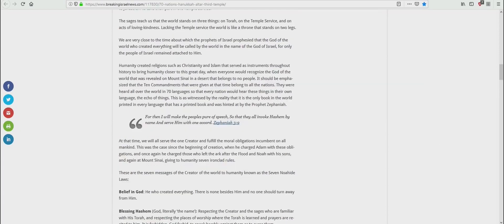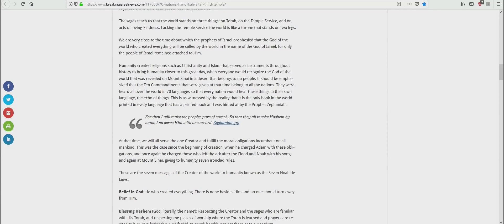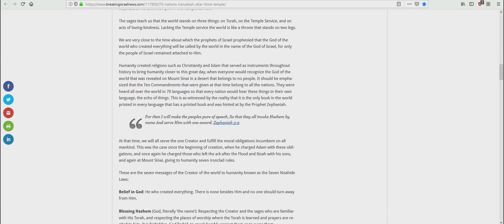Because the next line says, humanity created religions such as Christianity and Islam that served as instruments throughout history to bring humanity closer to this great day, when everyone would recognize the God of the world that was revealed on Mount Sinai in a desert that belongs to no people. It should be emphasized that the Ten Commandments that were given at that time belonged to all the nations. They were heard all over the world in seventy languages so that every nation would hear these things in their own language. This is witnessed by the reality that it is the only book in the world printed in every language.